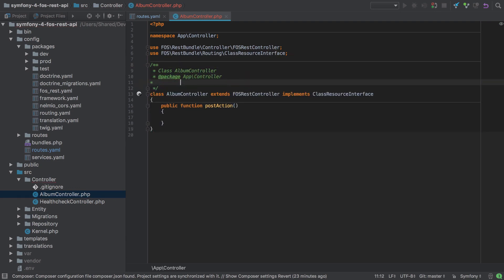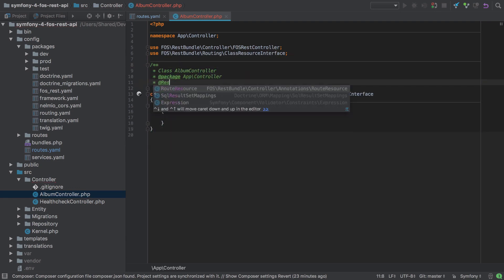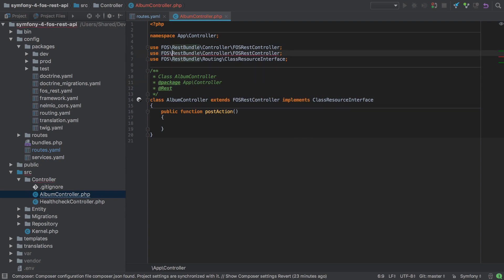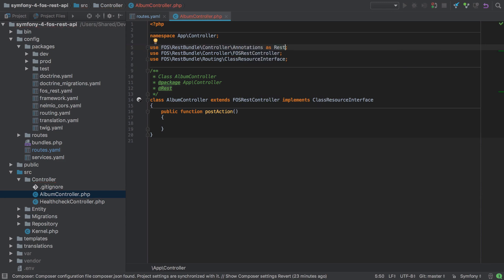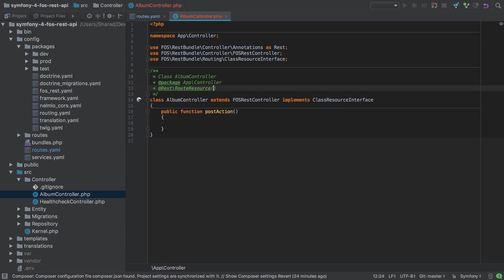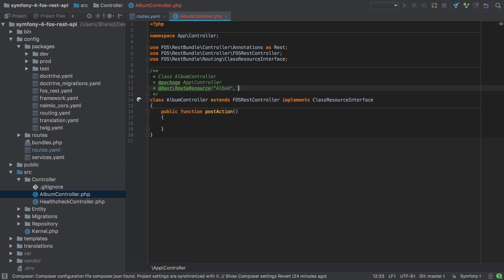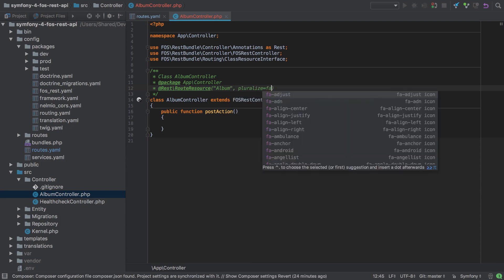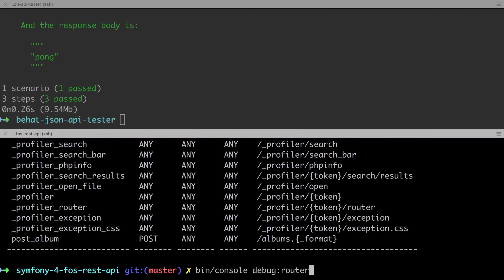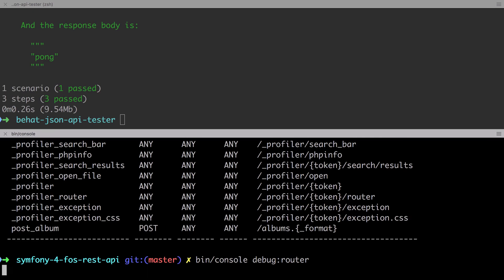We need to annotate our album controller, and in order to do this, we're going to use the provided root resource from FozRest Bundle. The root resource annotation takes two options, the resource name itself, and also whether to pluralize the generated root. In our case, the resource name is going to be album, singular, and I'm going to set pluralization of the root to be false. This means any root generated inside this controller will be album rather than albums.